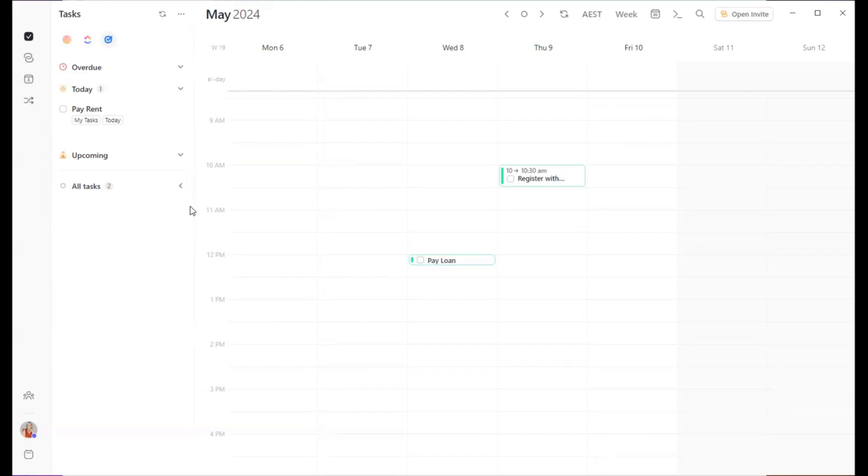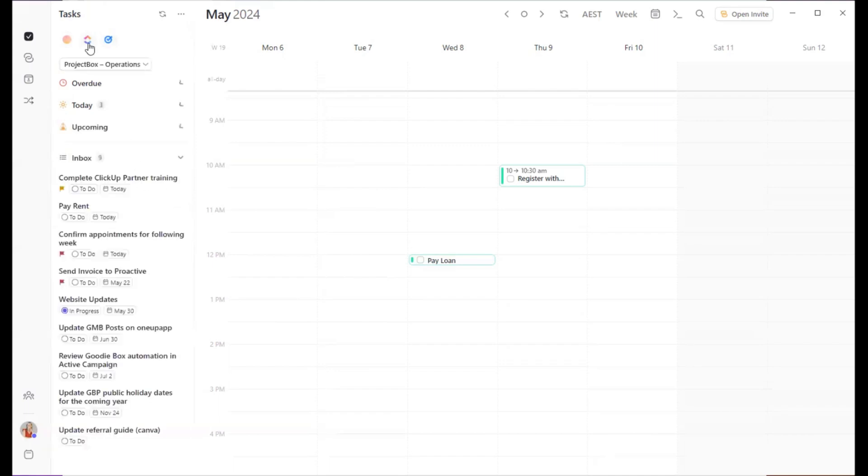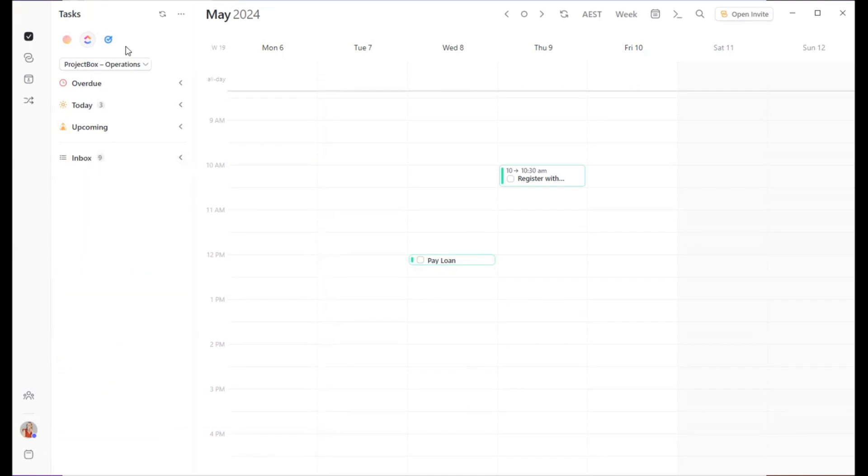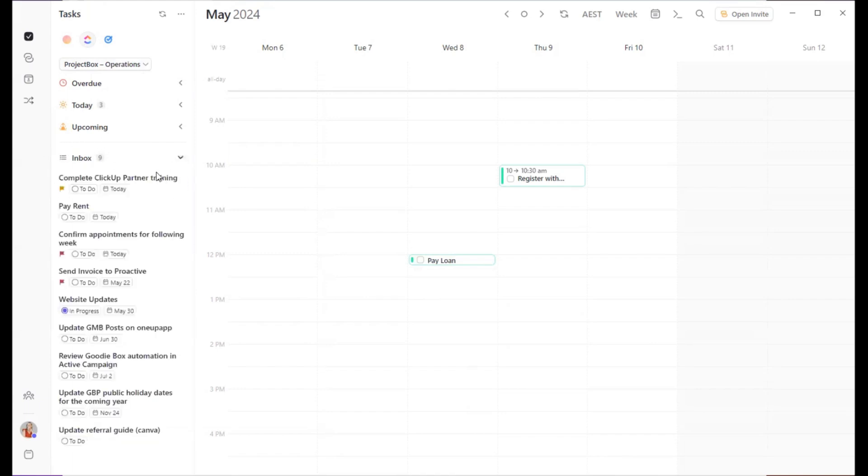But where we absolutely love this is for our ClickUp tasks. The way this works is you can connect to multiple ClickUp workspaces, which for us as a consultant working in other people's accounts, this is absolutely gold, because it means we can take everything from the various workspaces and use one calendar to schedule everything in. You can then choose what spaces from your ClickUp account you would like to bring in, and then you can actually select the specific list that you would like to include as well. So ProjectBox is our workspace, Operations is our space, and we're choosing to only bring in the inbox list.